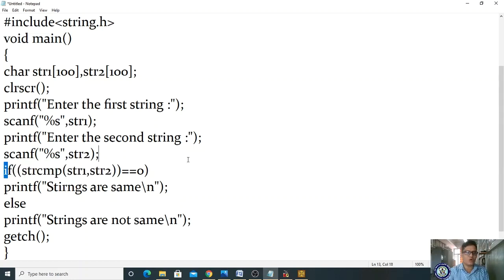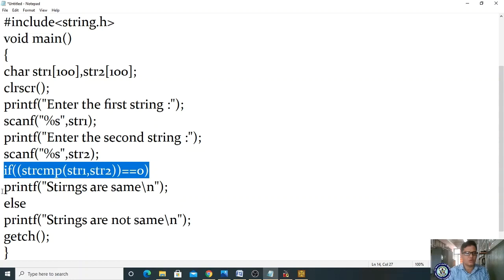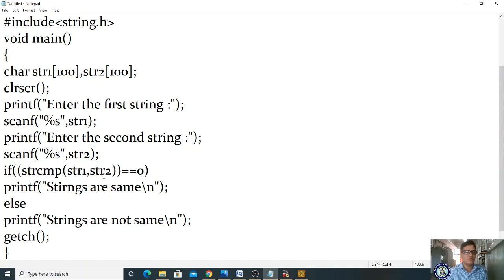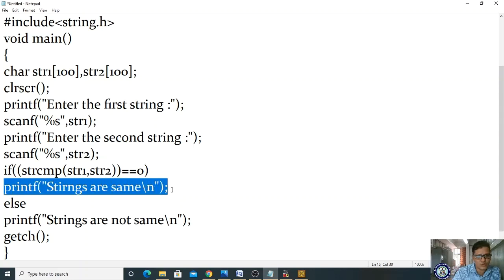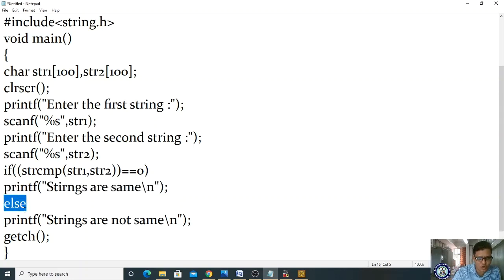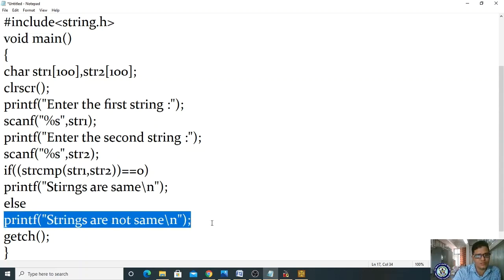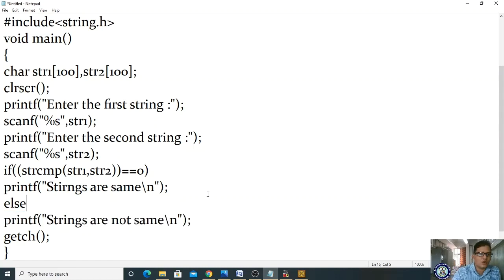Now write: if (strcmp(str1, str2) == 0) — within the if block, write the strcmp function. I don't know what values are entered, but if the result equals zero, print 'strings are same'. Otherwise, the control goes to the else block and prints 'strings are not same'. Let me save the file.